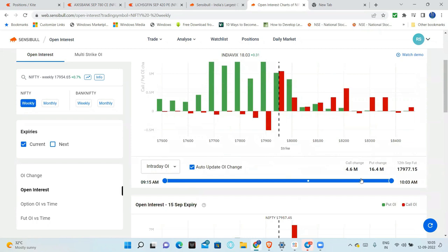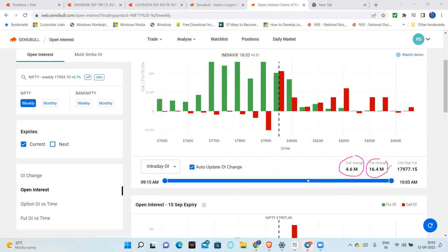Clear. We can see put change and call change. Put change is huge. So it means more puts are being shorted - seller's perspective. So markets are bullish.